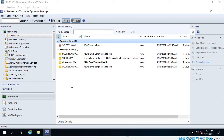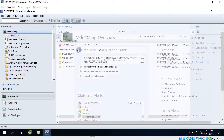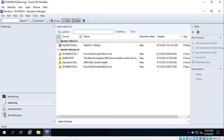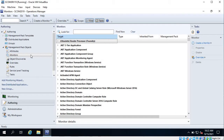Hello friends, in this video I am going to show you how to create a monitor to monitor any service. I am on the Operations Manager console and under active alerts you can see there is one alert showing. Let's create a new monitor to monitor one service - that is the BITS service. Under Authoring you can see monitors.